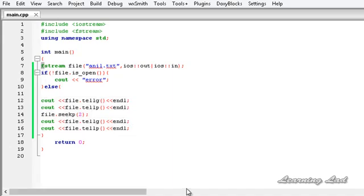So this is it — this is about the get and put stream positioning in C++. Thank you for watching, don't forget to subscribe, and I will see you in the next tutorial.